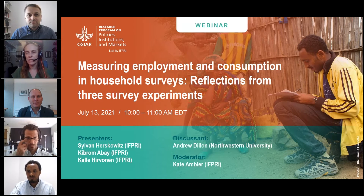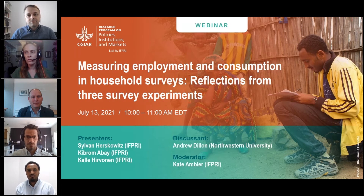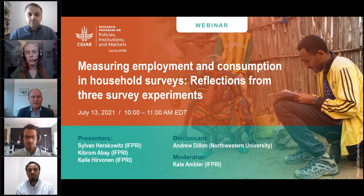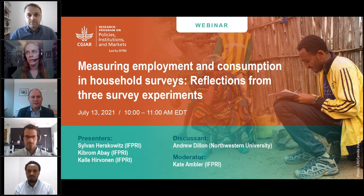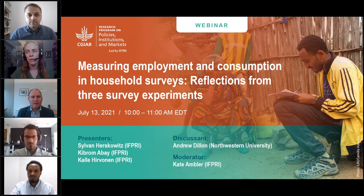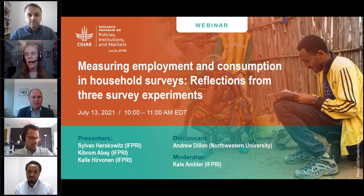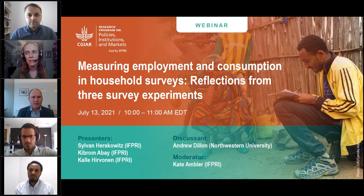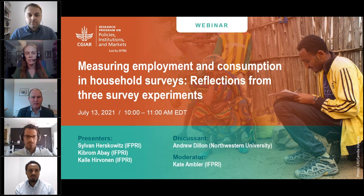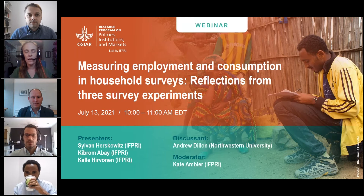Development economists and policymakers rely on household survey data to understand the populations that they work with. This includes describing their state of being — poverty, employment, education, etc. — but also understanding the benefits of programs implemented to alleviate poverty or to otherwise further our development goals. Really understanding how these questions are asked and the choices we make in designing surveys, and how this might change the extent to which our data accurately reflects the world, is really important.